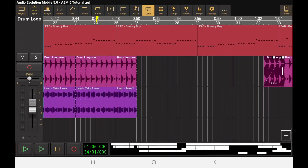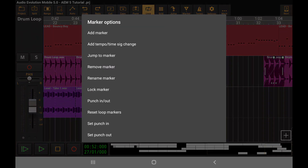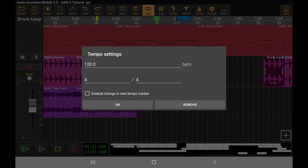There's also a new way to play around with tempo inside of Audio Evolution Mobile, and that's with markers that will actually change the tempo within the song. If I come up to the time display here, I can tap on that and I've got the option to add a marker or add a tempo time signature change.